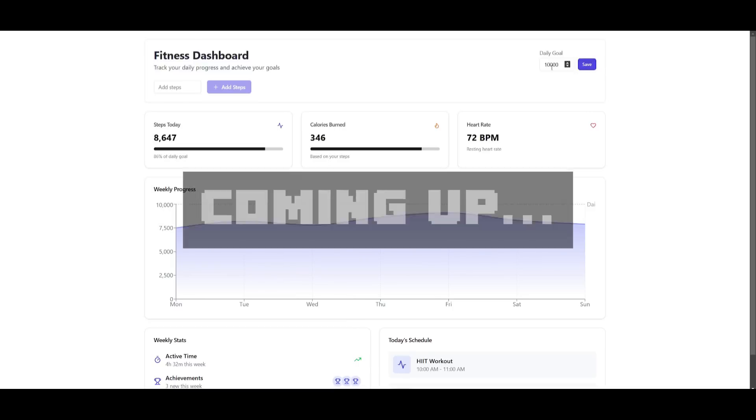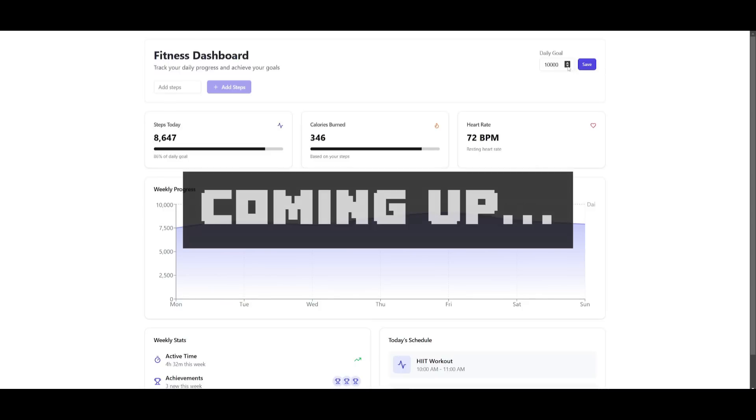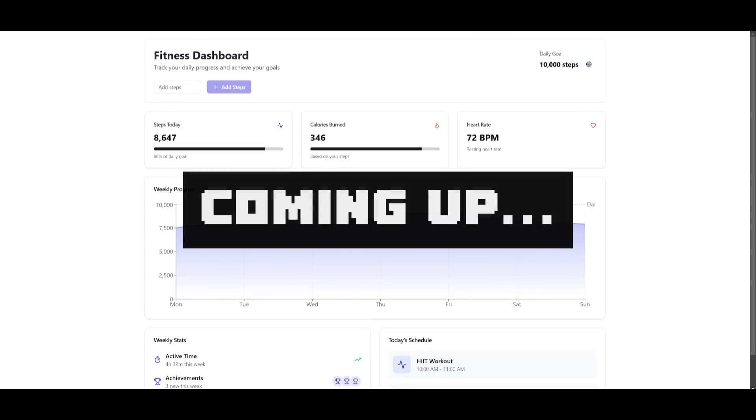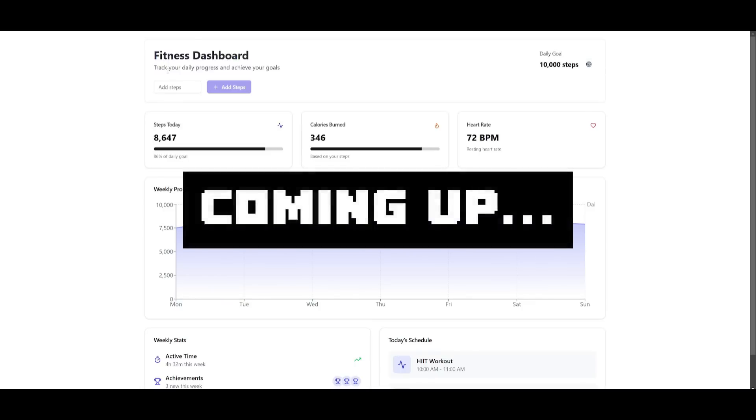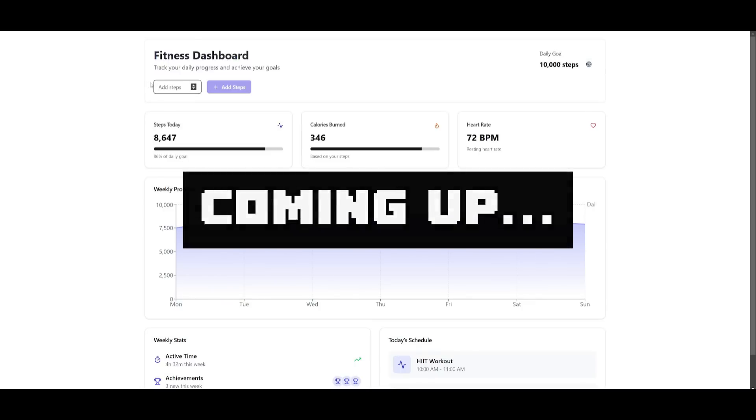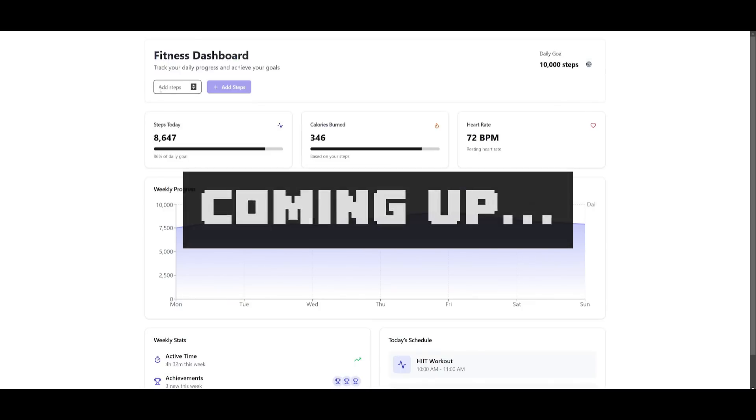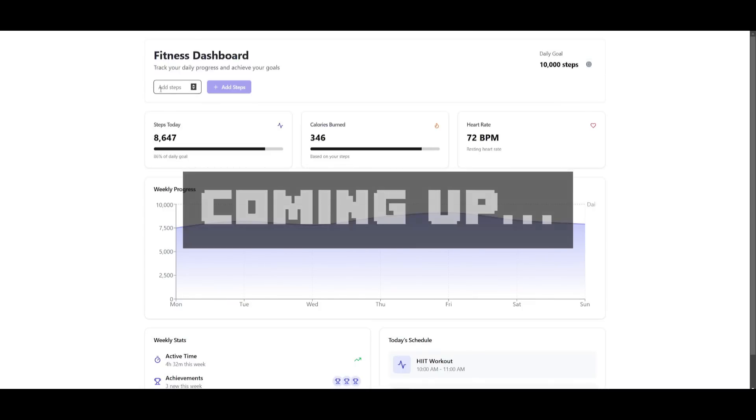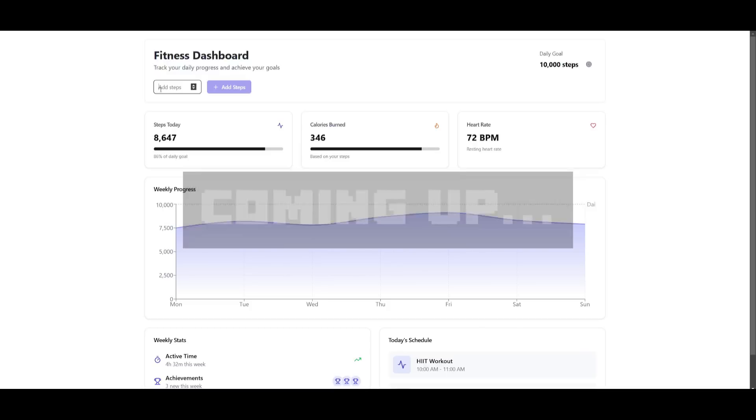You have the ability to set your daily goals over here. So if I want to walk only 10,000 steps today, you can set this goal and then you can add your steps so that you can track your daily progress.